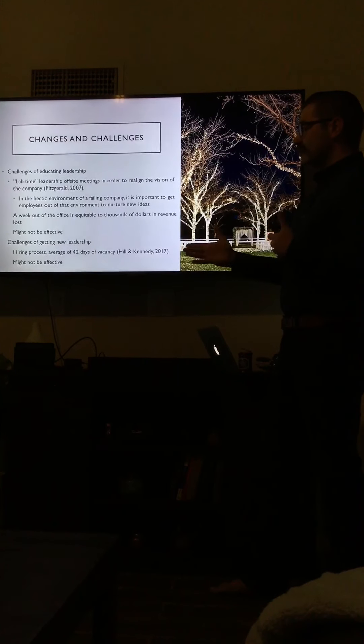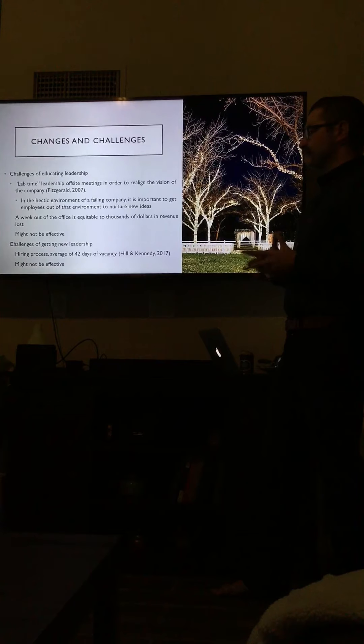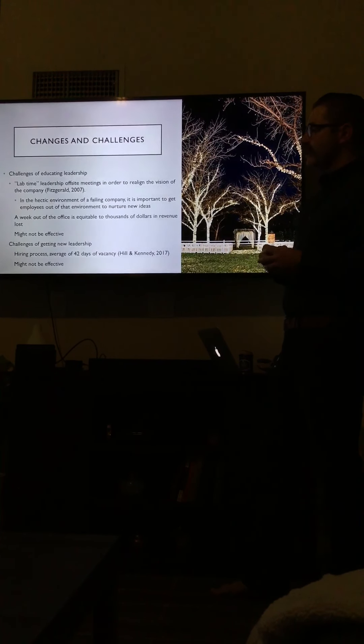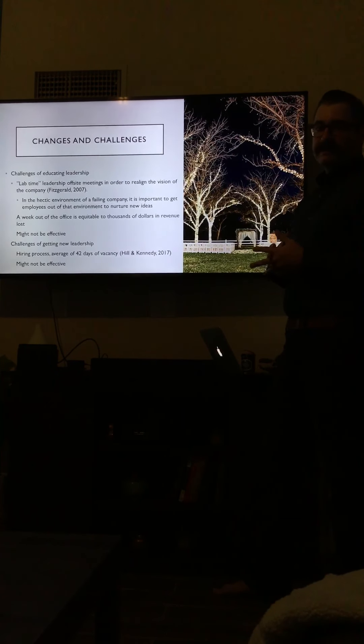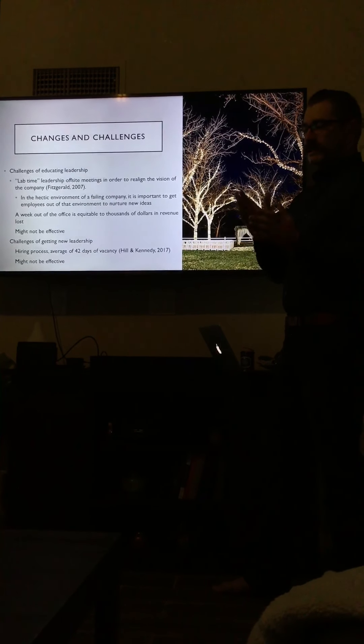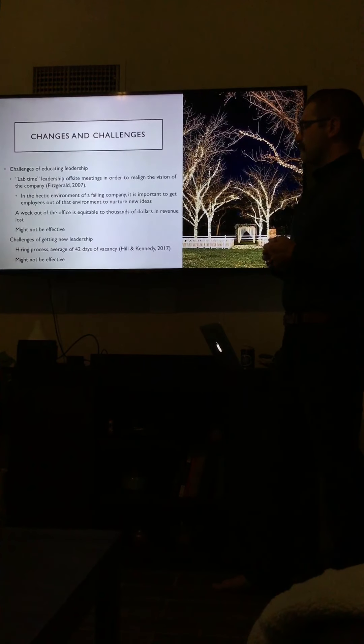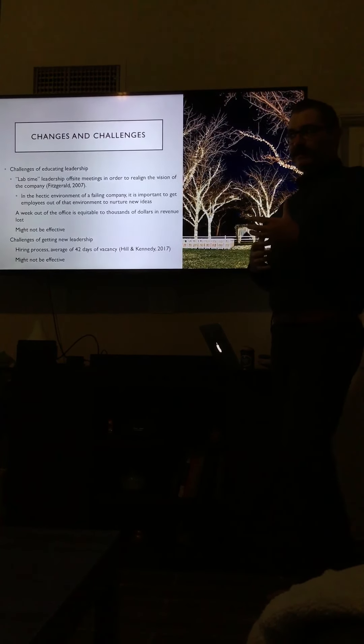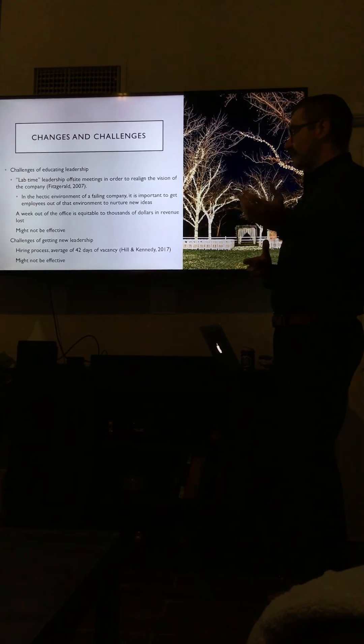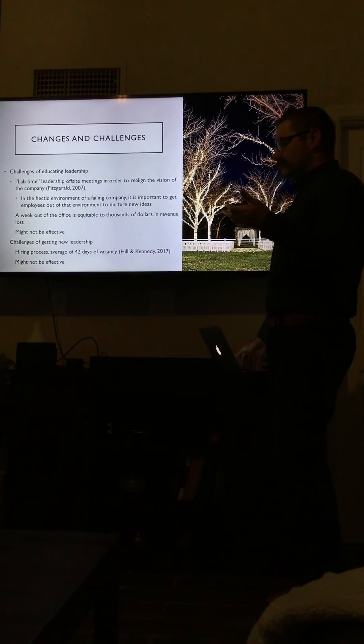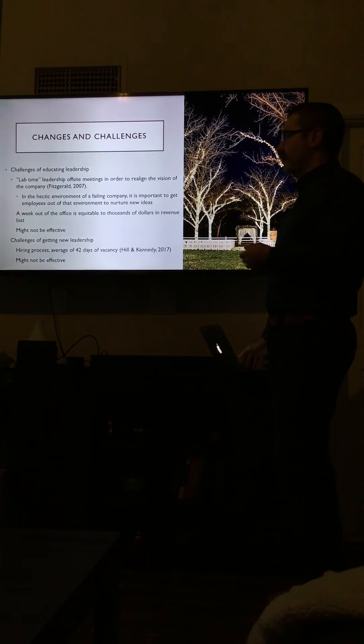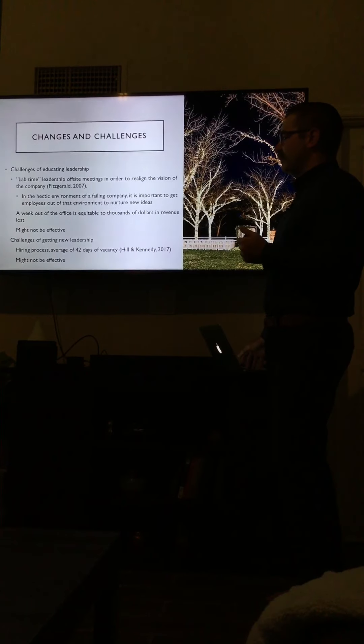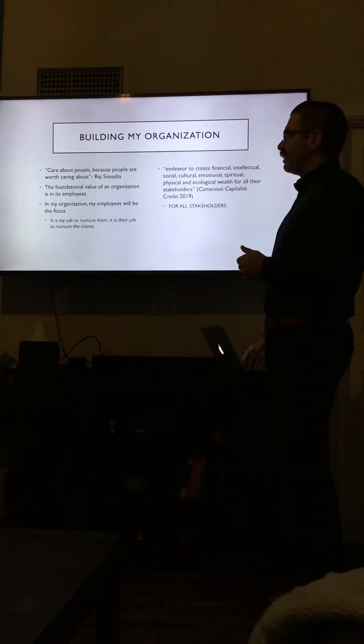The challenge of getting new leadership—if we were to do a leadership turnover, the hiring process is going to be the most difficult challenge. According to Hill & Kennedy, the average day of holding a vacancy in a job is 42 days. That goes from the day the job is posted to gathering all the applicants, the rounds of interviews. If somebody's not doing that job in the office, somebody's going to have to pick up that slack. And again, it might not be effective. We might make one poor leader go away and just hire another one. The hiring process would have to be very intense and make sure that our goals and visions align with the applicant.